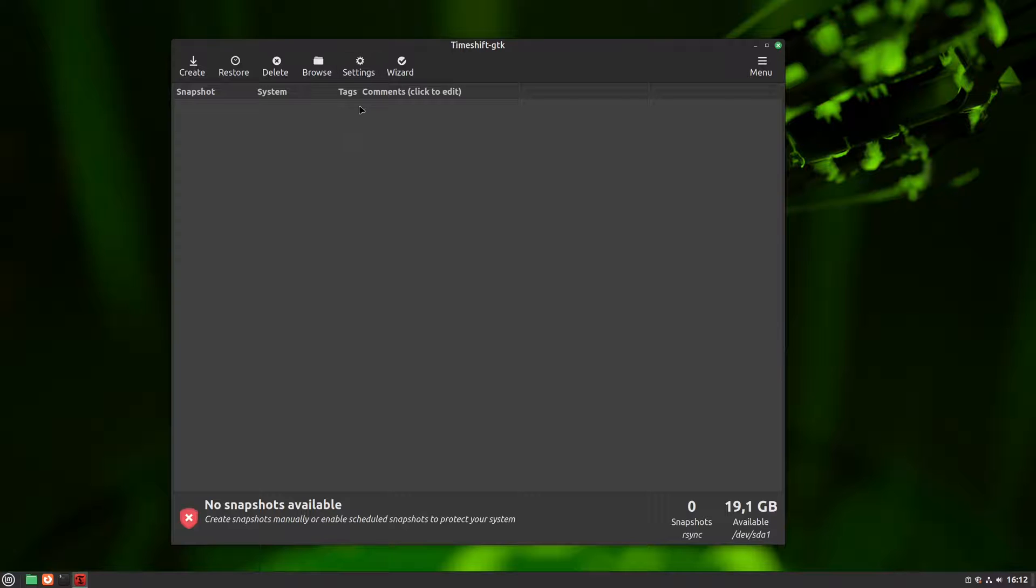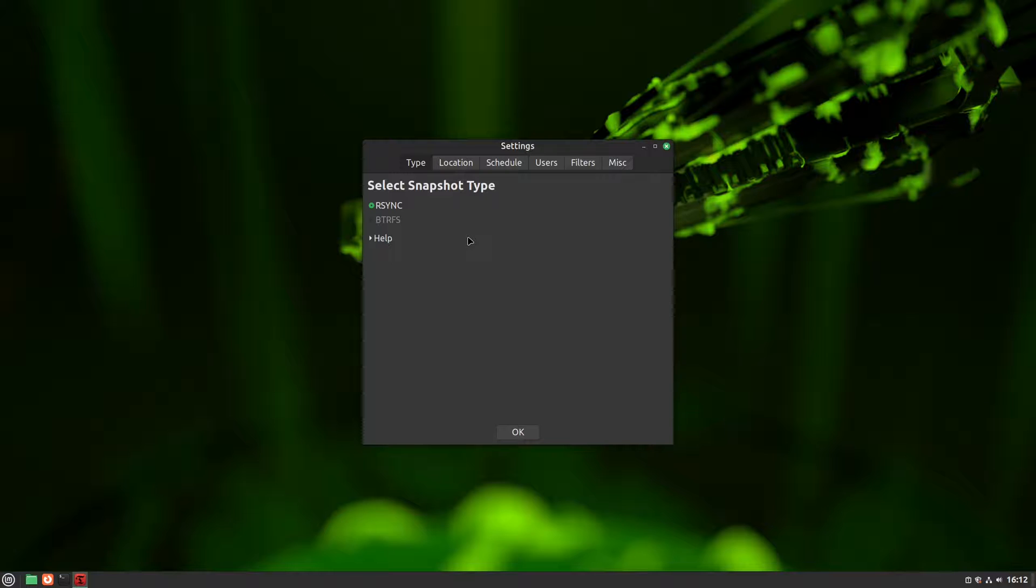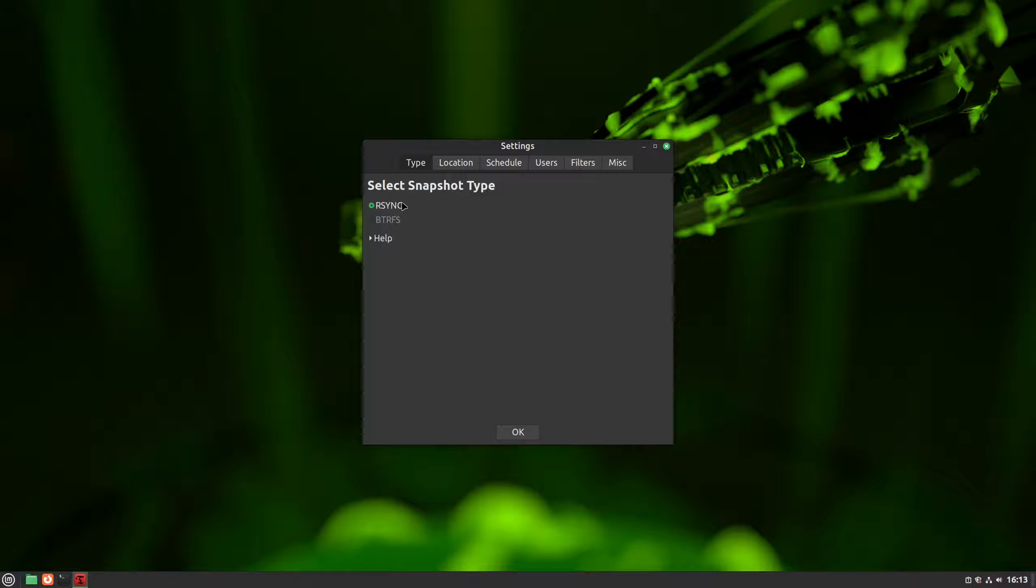To configure timeshift, we need to click on the Settings button. If this is your first time using it, you'll encounter a welcome screen that guides you through each tab, which is essentially identical to what you'll see next. You can close that welcome screen and click on Settings to access the same screen. First thing we need to set up is to pick the mode, BTRFS or RSync. Since our system is using the EXT4 file system, BTRFS is unavailable, so we'll go with RSync.